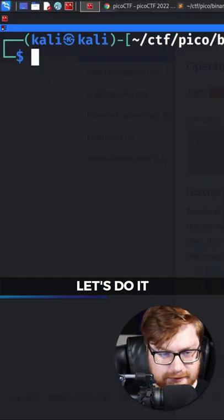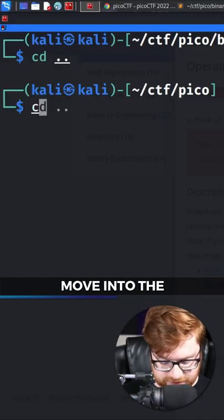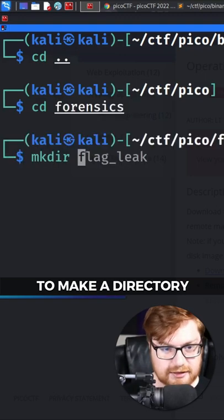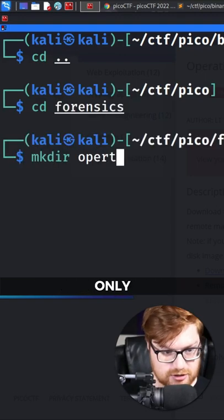Let's do it. We can go ahead and move into the Forensics category. Let's make a directory for Operation Oni.